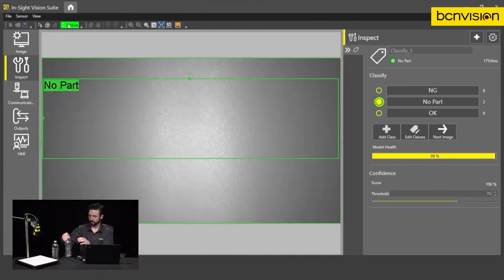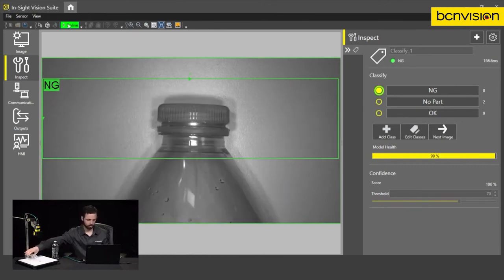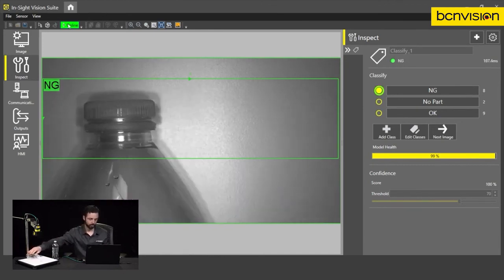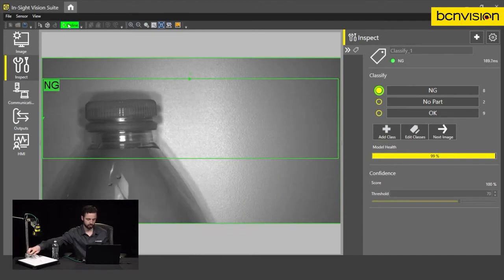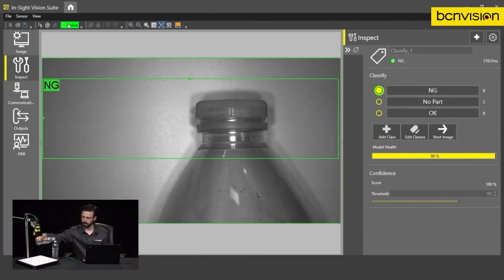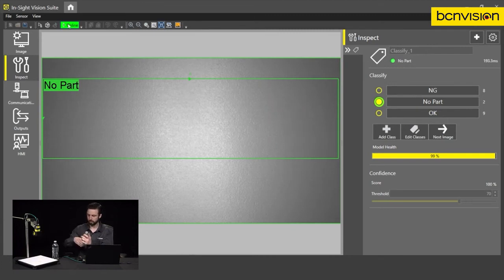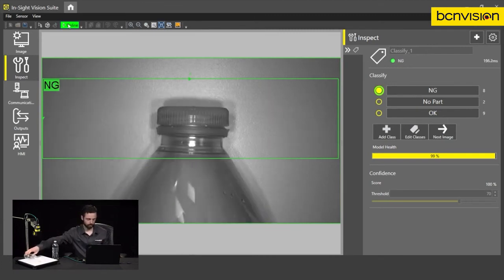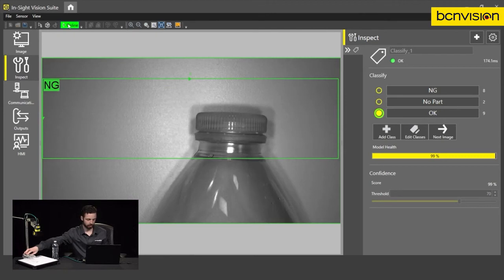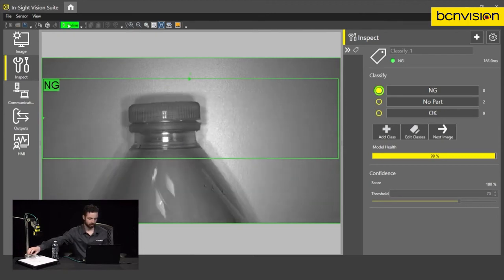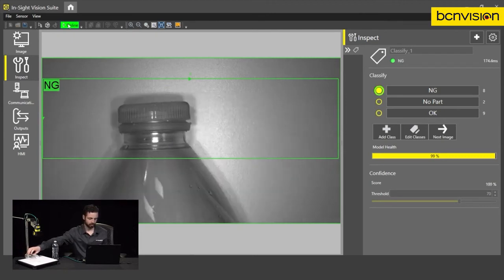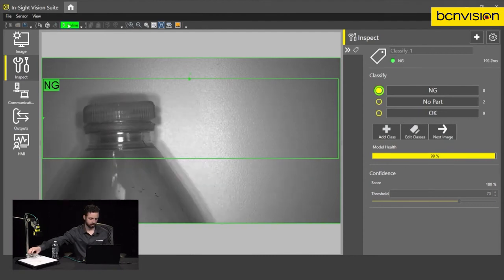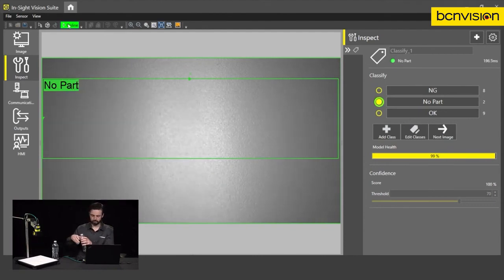Now let's put NG under there. Again, we can rotate the part, move it around. It's great. Maybe add some more variation. Again, we're still properly classifying. Yeah, and I think that looks great.